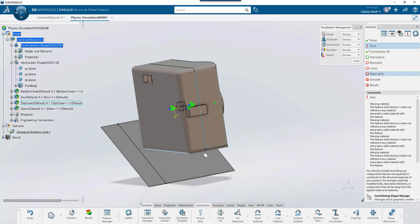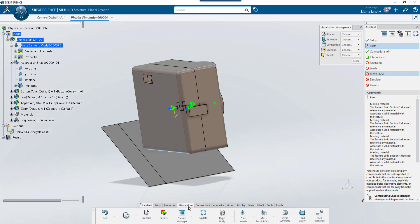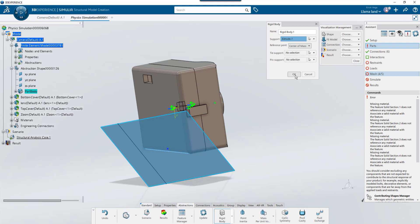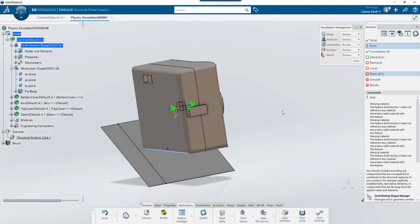Next, let's create the rigid body. I'll go to abstractions, click rigid body and select the surface that I utilized to create that section. And I'll set this reference point to the center of mass.